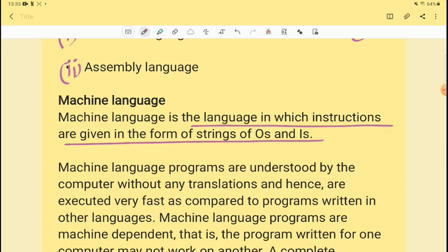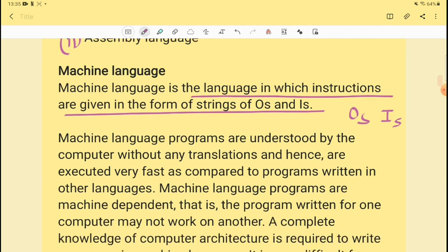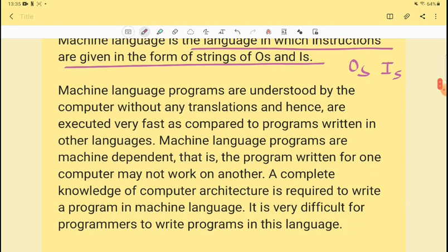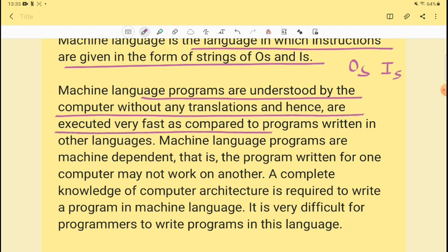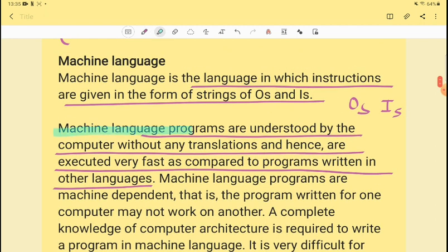Machine language is a language in which instructions are given in the form of strings of 0s and 1s. Machine language programs are understood by the computer without any translation and hence are executed very fast compared to programs written in other languages. The computer's own language is 0s and 1s, so no translation is needed at the machine level.